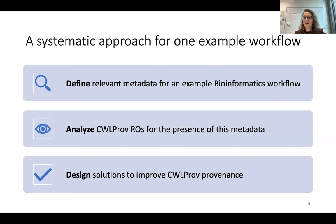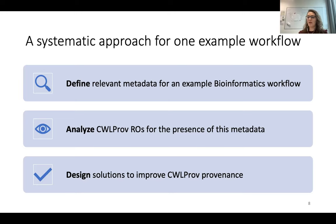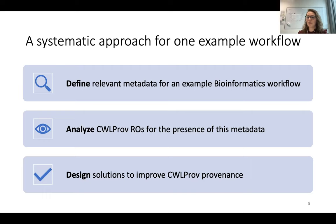The way we addressed it in this project is by examining one example workflow in detail, but using an approach that can in principle be applied to any workflow in any domain. This approach consists of three steps. Firstly, I implemented a workflow as an example for the field of bioinformatics in CWL and identified the components relevant for reproducibility. We then used this set of metadata to analyze the current CWL-PROV community standards, and based on the results, we proposed two solutions to improve on the current CWL-PROV specification.